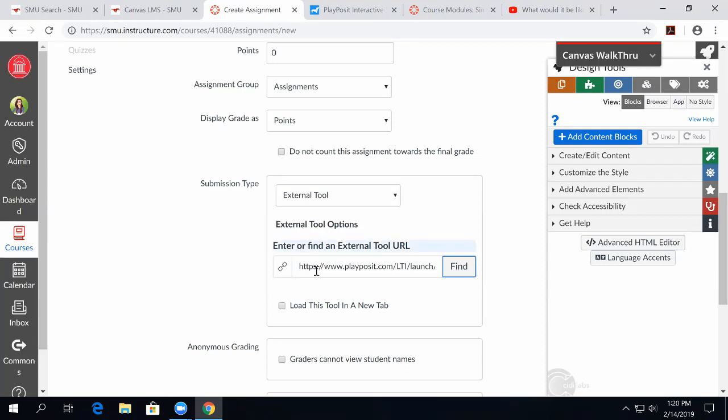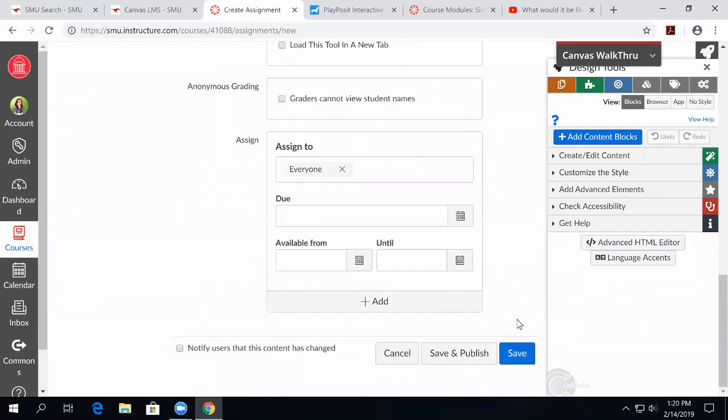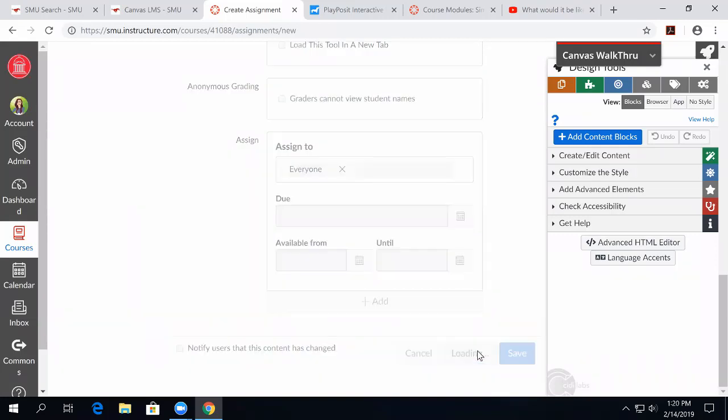So once you save, when you come back to your original Canvas assignment, you'll see a link right here that is the link to PlayPosit. You can finish setting up your assignment the way you normally would and hit Save and Publish.